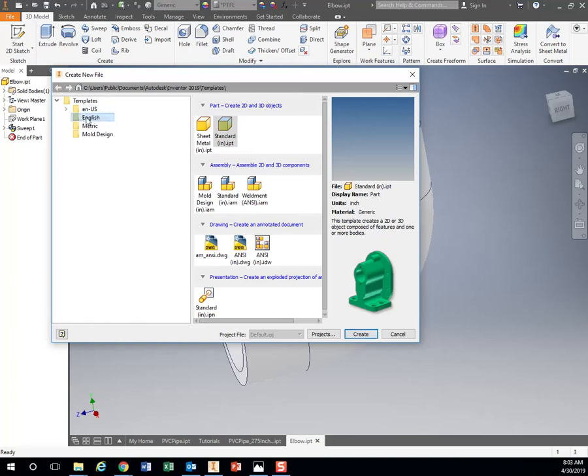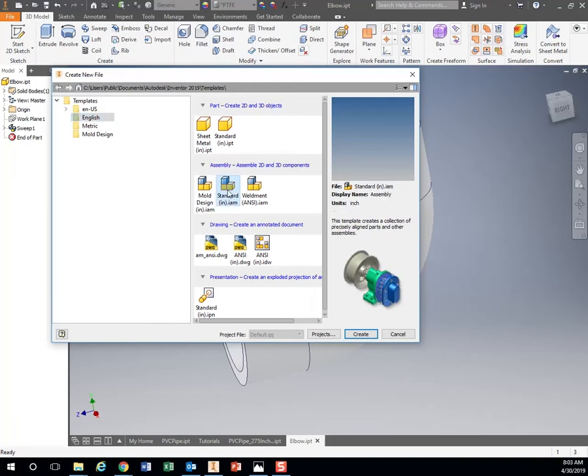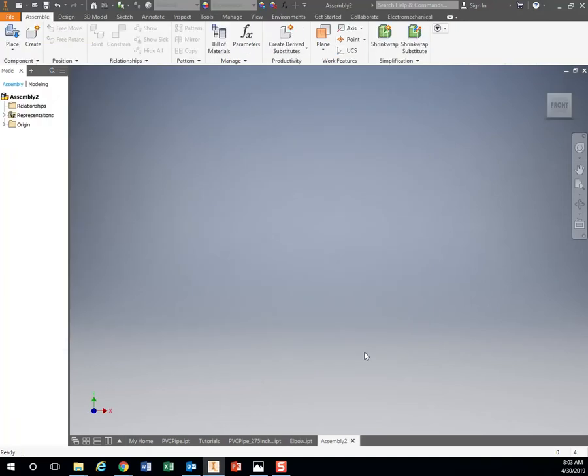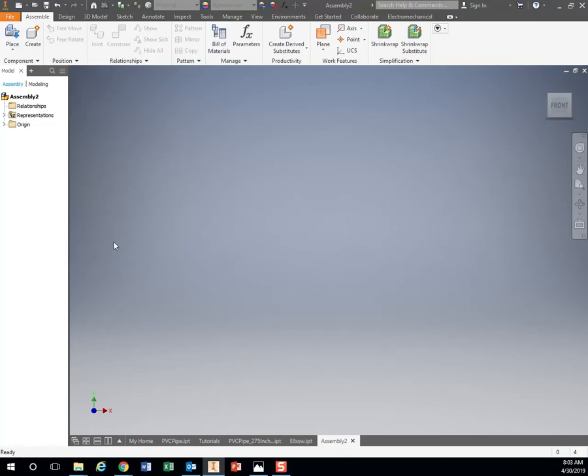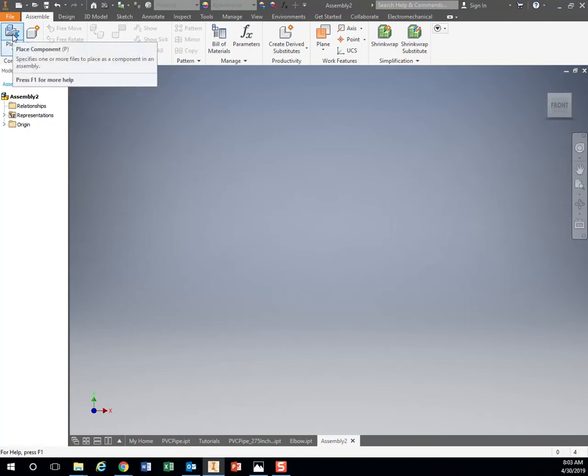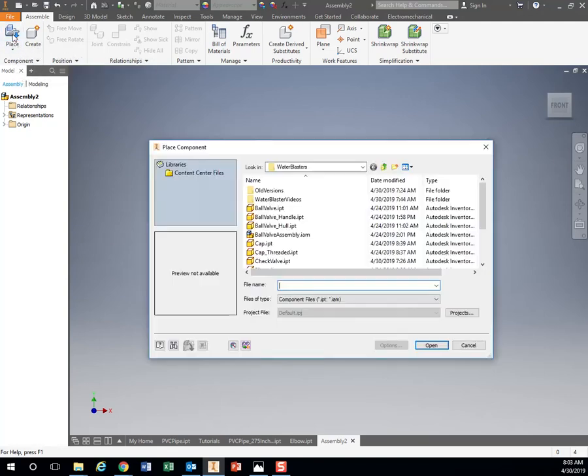Again, I get another blank screen. What I'm going to do here is take part files like the ones we just created and bring them into the assembly and put them together. At the top, I'm at place component.